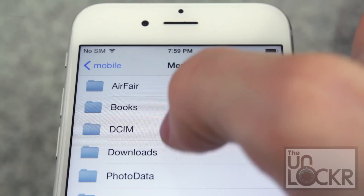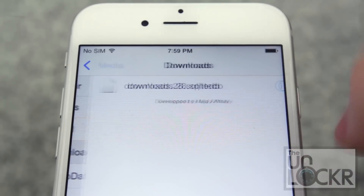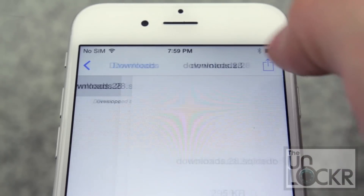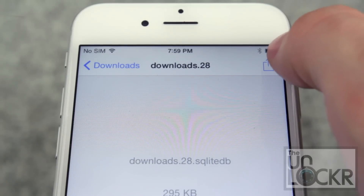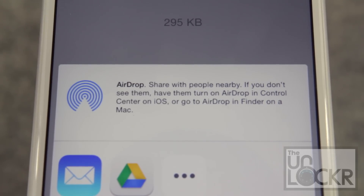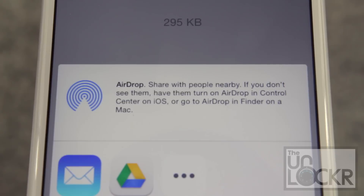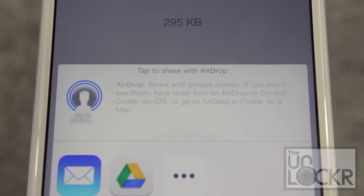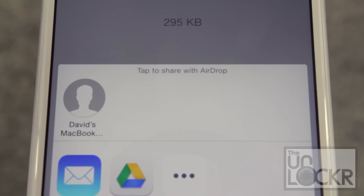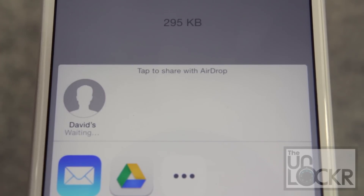You can use it to tap on anything in here. Then tap on the top right and tap the person you want to AirDrop it to, and it'll send the file regardless of whether it's normally supported by AirDrop or not.